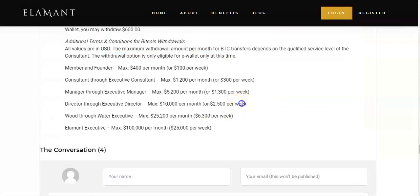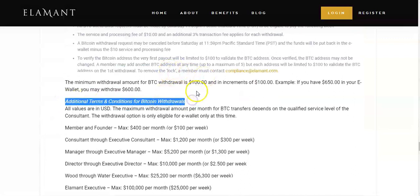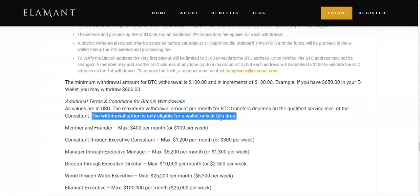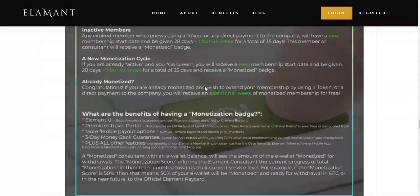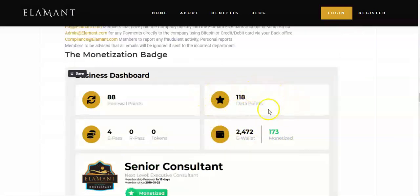There are additional terms and conditions for bitcoin withdrawals. As you can see, it says the withdrawal option is only eligible for e-wallet at this time. So what it simply means is the option is available for this part, and we're just waiting for the update on when the bitcoin withdrawal option is going to be available on this part as well.